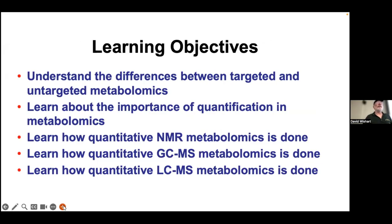I want to emphasize a couple things. We're going to focus on understanding the differences between targeted and untargeted metabolomics. We're also going to focus on why it's important to quantify things in metabolomics. Then we're going to look at the three major platforms: NMR quantitative metabolomics, targeted GC metabolomics, and targeted or quantitative LC metabolomics.